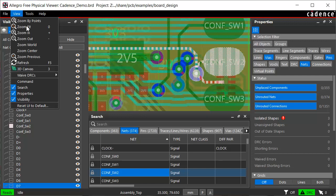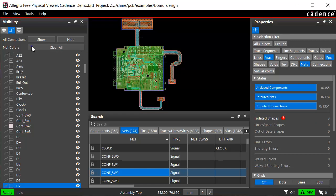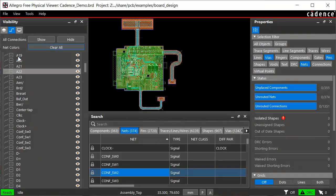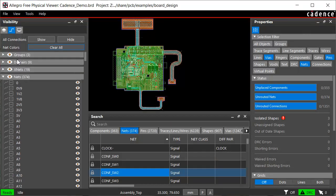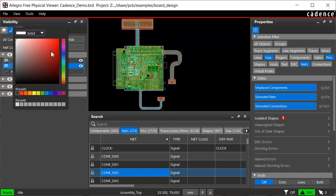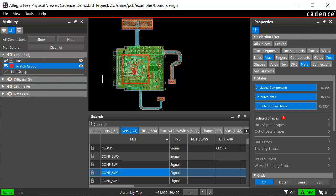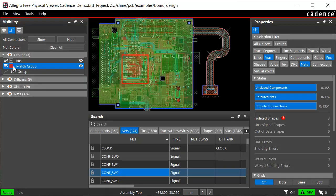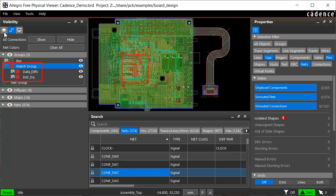To view the complete design, use zoom fit command from the view menu. The clear all option in the nets tab restores to original color assignments. The color applied to a parent net will also be applied to its children. Let's select the match group and change its color.